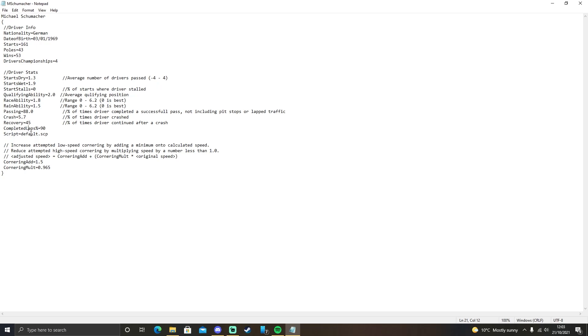We're going to ignore these two. We're going to go down to here. To be fair, you don't really need to mess with these. This is essentially AI attempted cornering speed in low speed, medium speed, high speed corners. I wouldn't worry about them. I'd only focus primarily on the race ability and rain ability to change their overall speed.